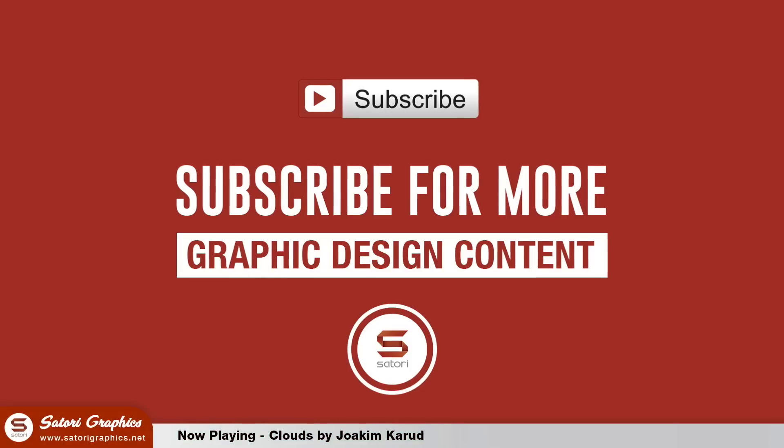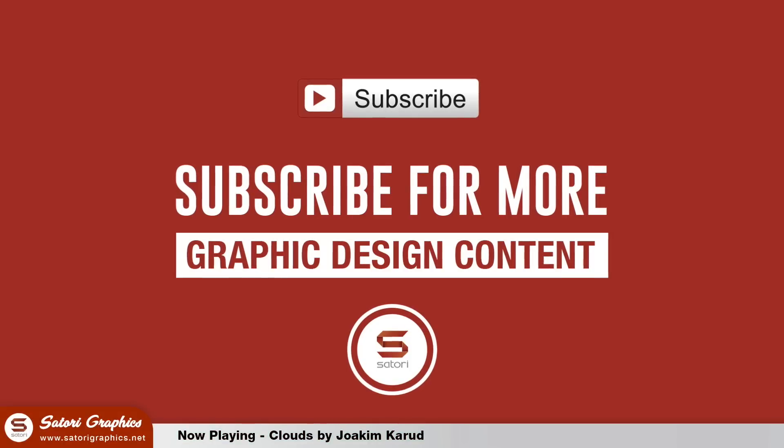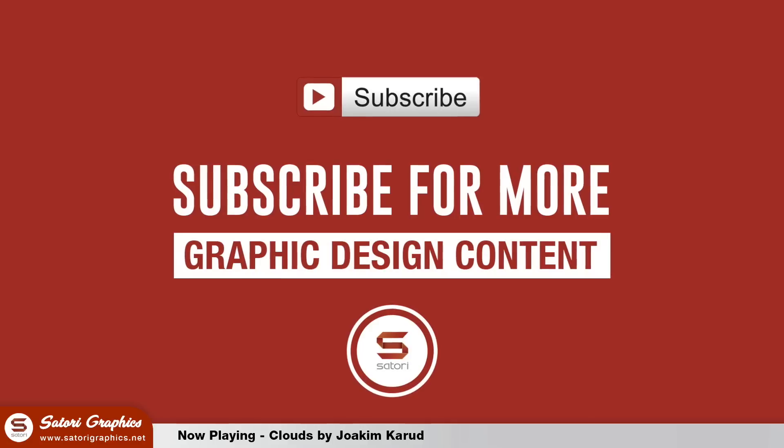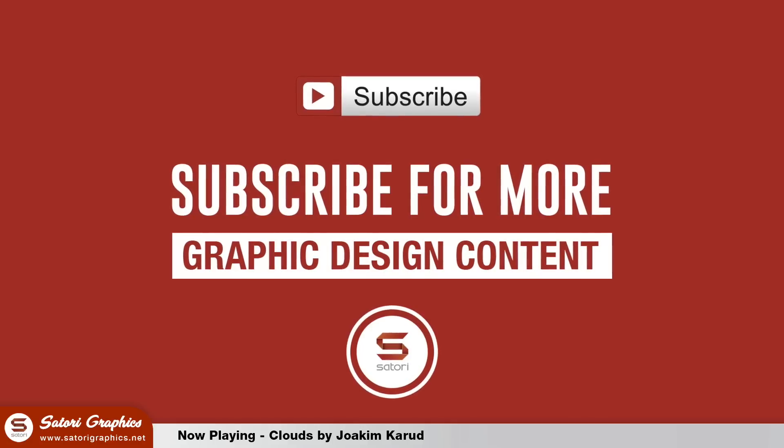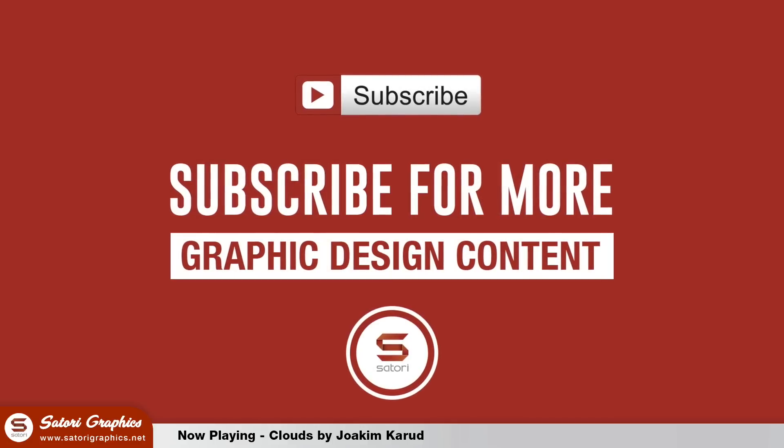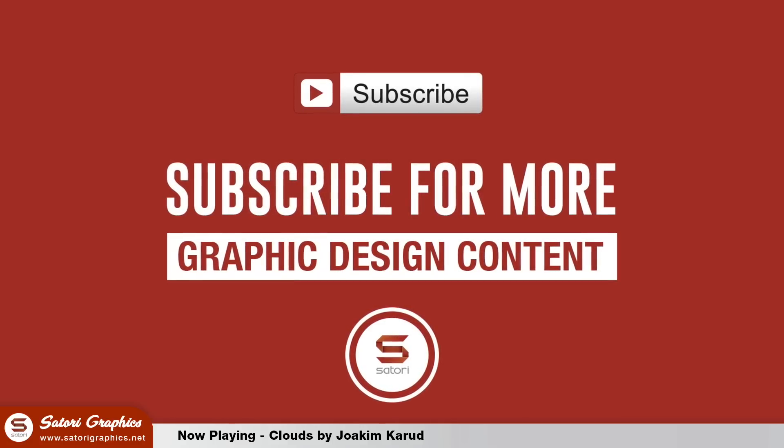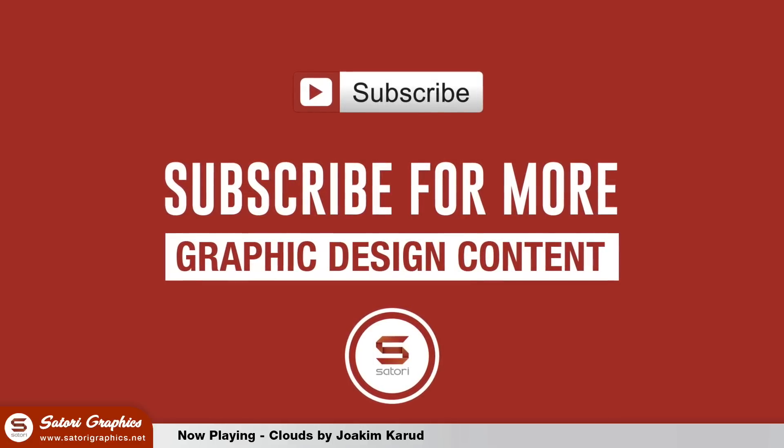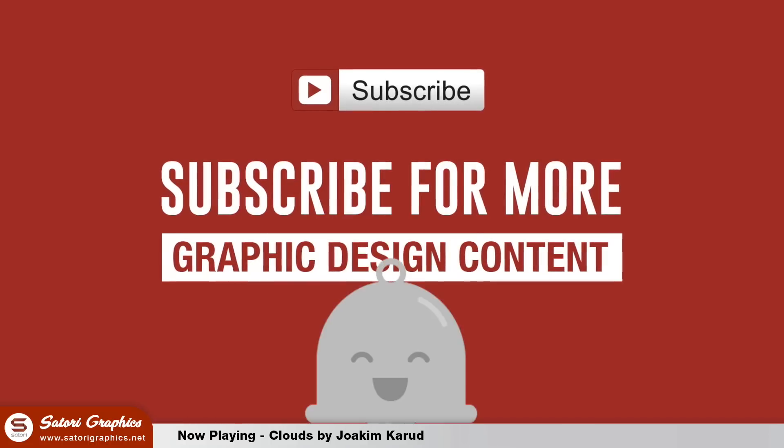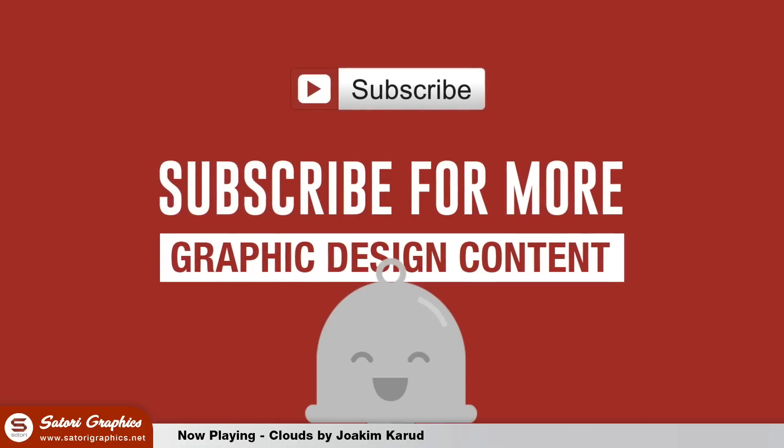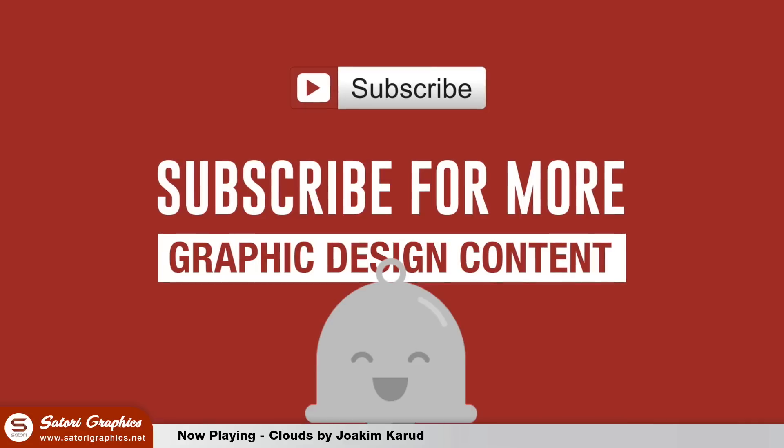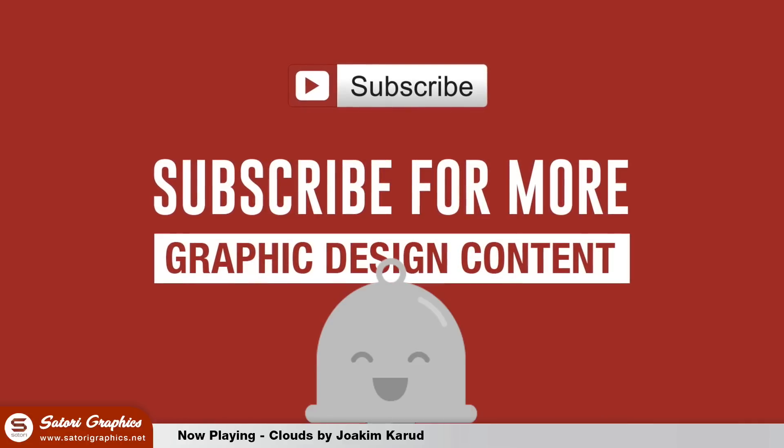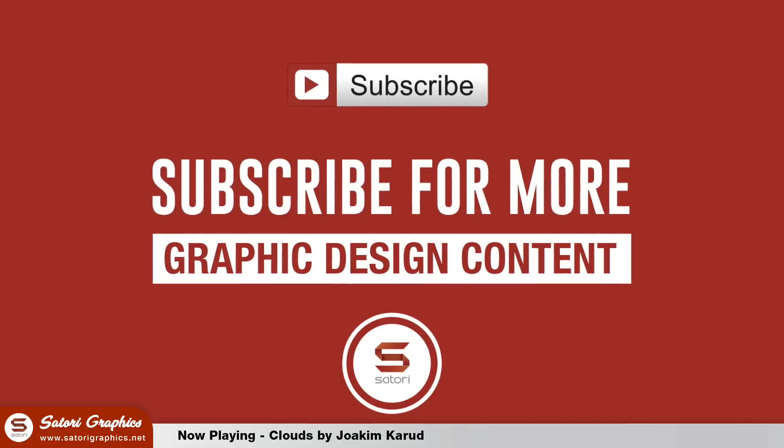How's it going everybody, welcome back to Satori Graphics, home of graphic design content. If you're new here and you enjoy my content, subscribe for my five weekly graphic design uploads. And if you have done already, hit that bell icon to turn on your notifications so you never miss an upload.